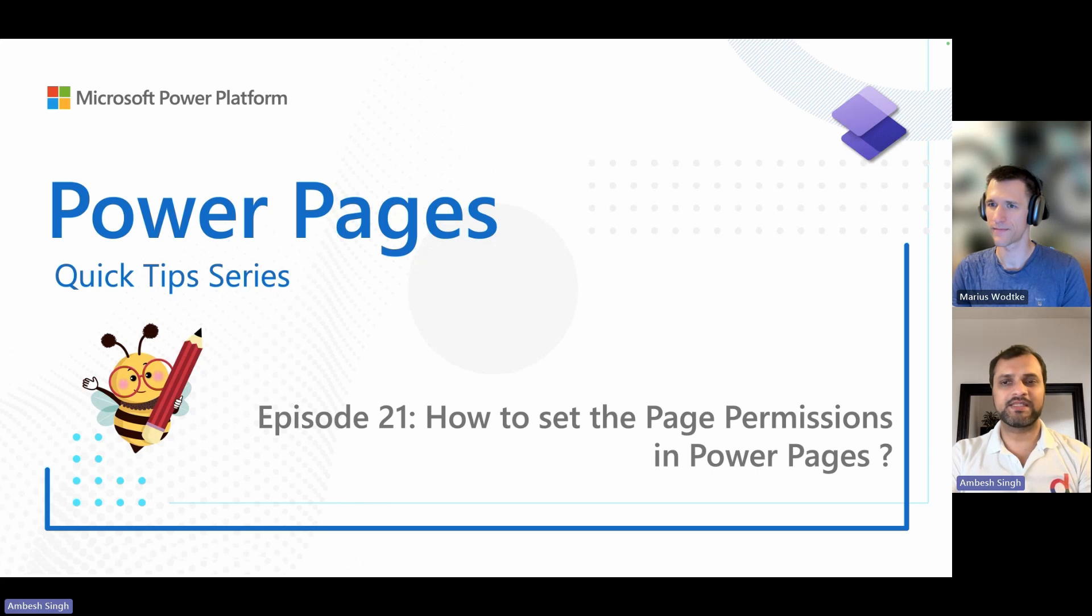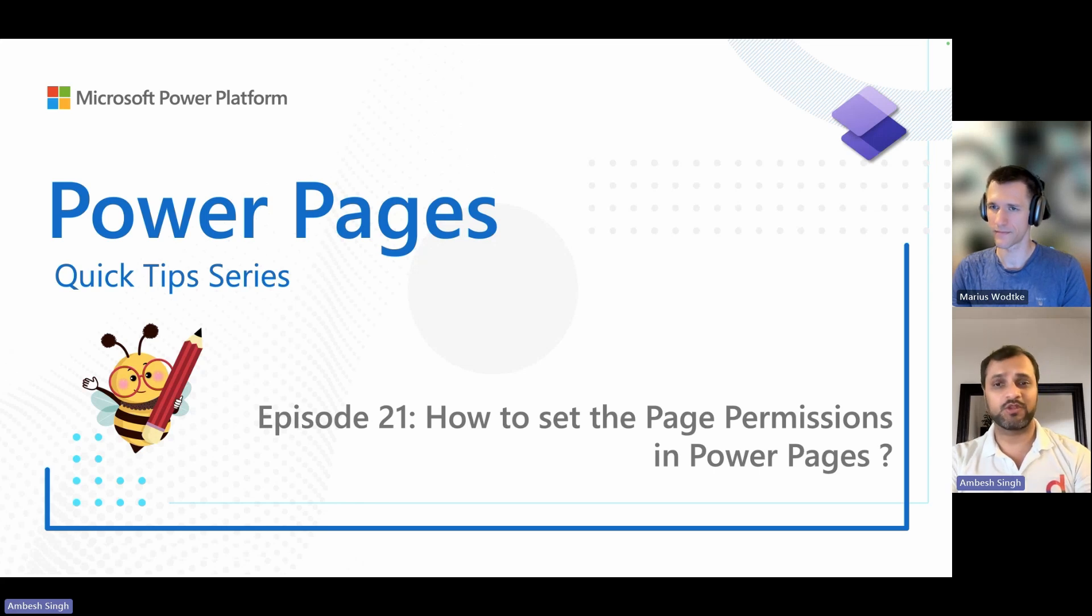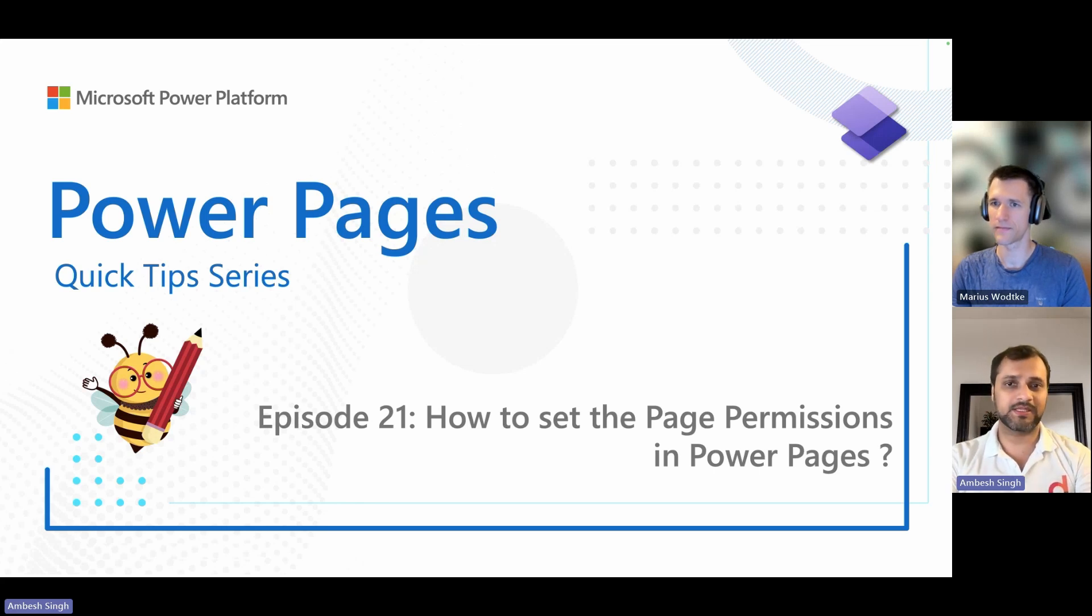Greetings everyone. I'm Ambai Singh and today I'm with my co-speaker Myers for episode 21 of the Power Pages Quick Tip Series.